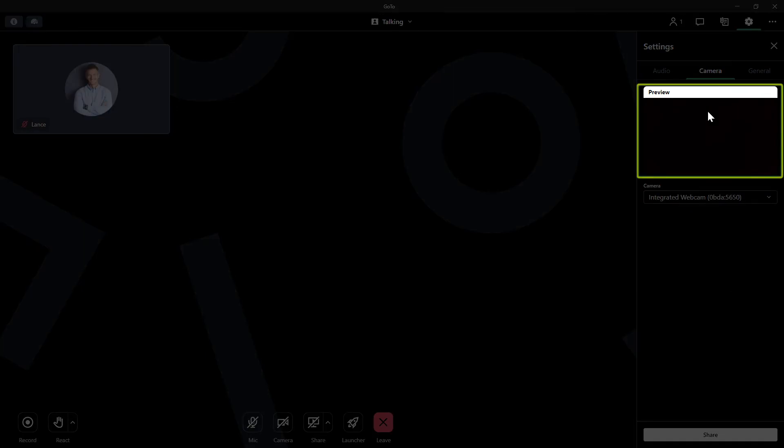The preview window shows you what camera currently is in use, even if you do not have that device presently enabled. But again, nothing is being shown since I have a cover over my webcam.